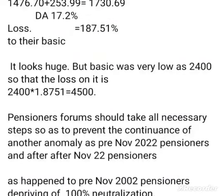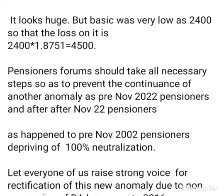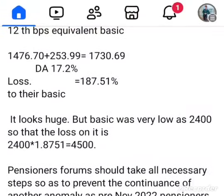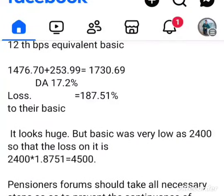Pension farmers should take all necessary steps to prevent the continuance of another anomaly, as happened with pre-November 2022 pensioners versus post-November 2022 pensioners. This is similar to what happened to pre-November 2002 pensioners who were deprived of 100% utilization. Let everyone raise a strong voice for rectification of the anomaly due to non-conversion of DA base year to 2016.